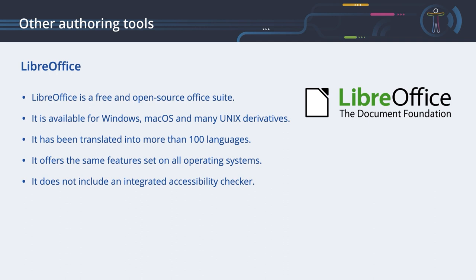The program is available for Windows, macOS and many Unix derivatives, for example Linux. LibreOffice has been translated into more than 100 languages. It offers the same features set on all operating systems.